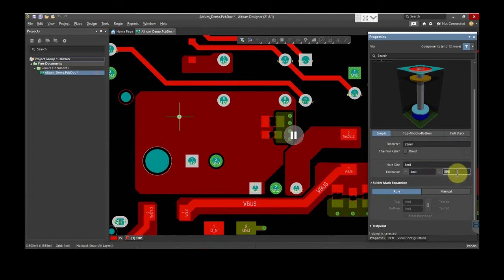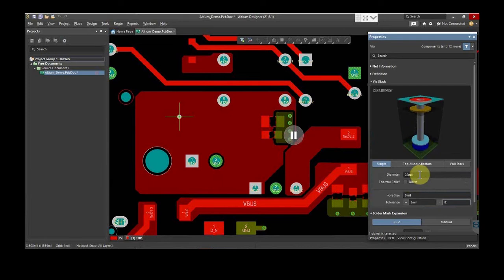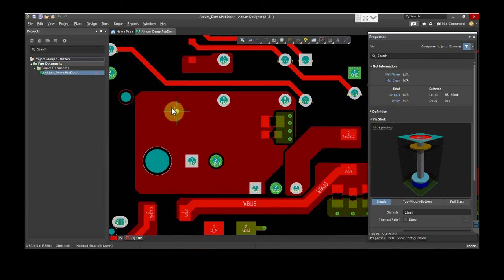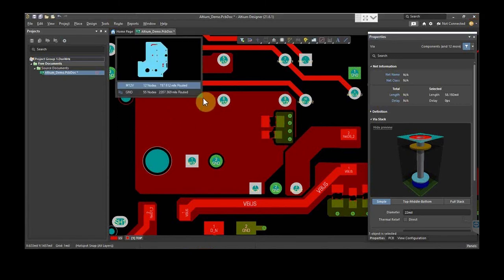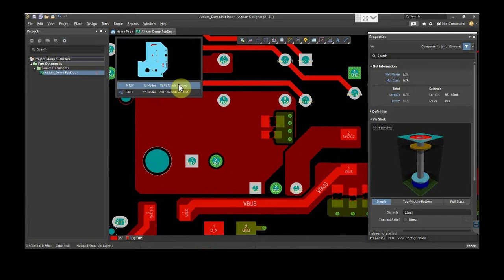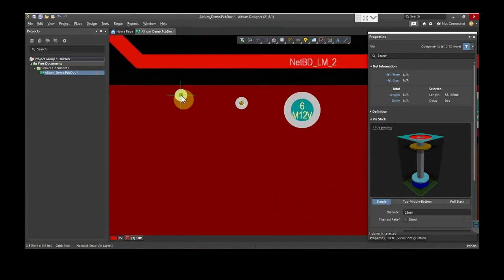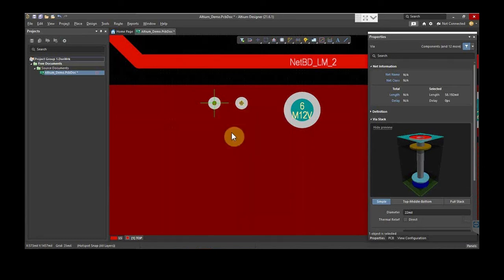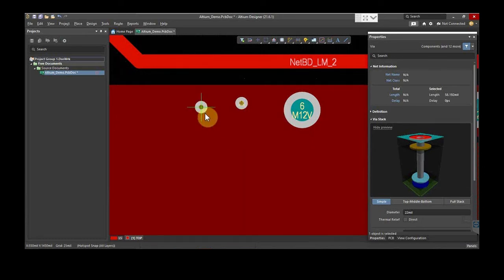Here, the chosen diameter is 22 mils, hole size is 8 mils, and tolerances are set to 3 mils to 8 mils. Now, you have to assign the specific net. For this, open Net Information and select the net. Here, we are choosing M12V. To set the grid, just press G on the keyboard. For this demo, we are selecting a 25 mils grid. Now, place the vias in the particular net.